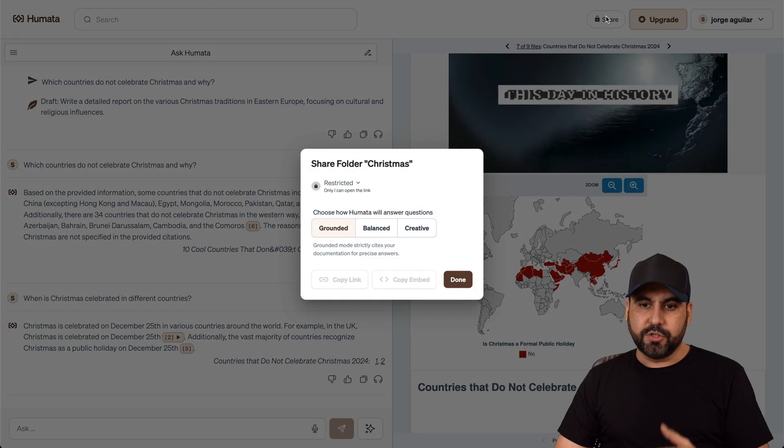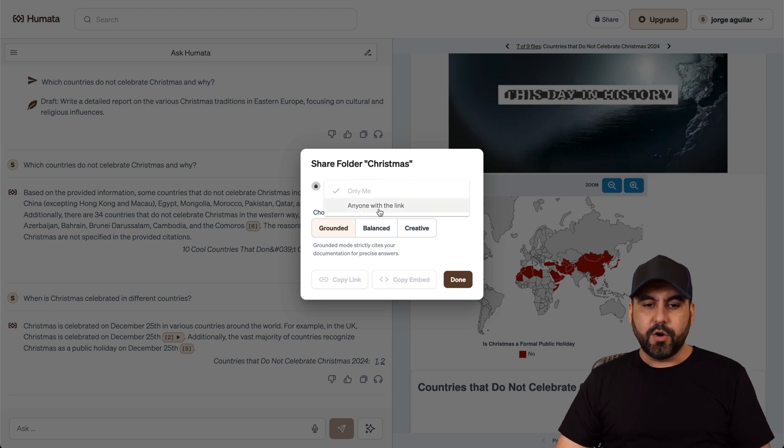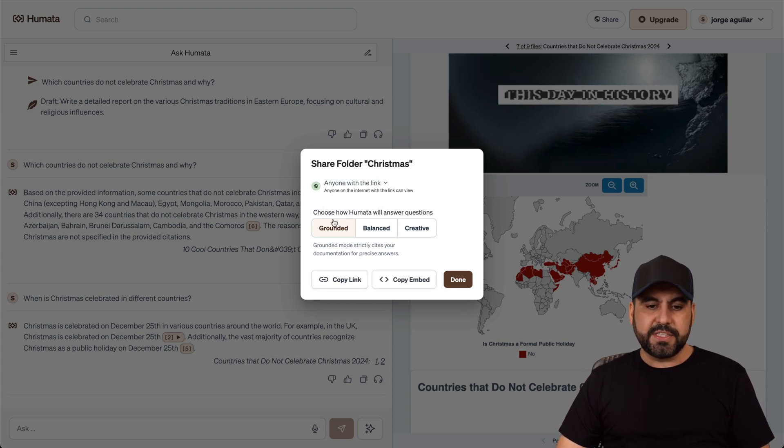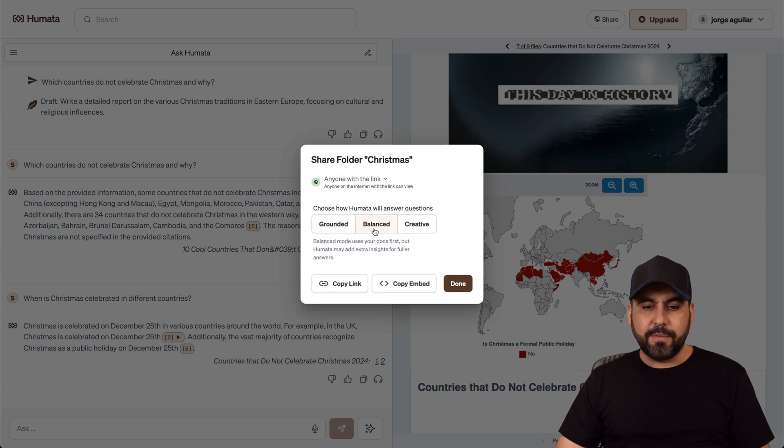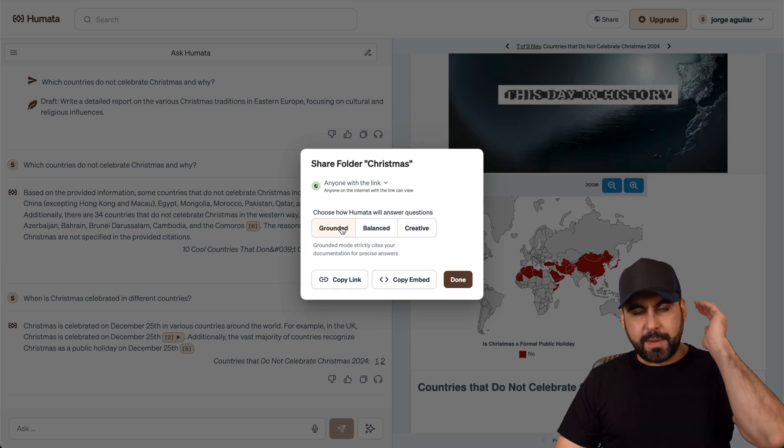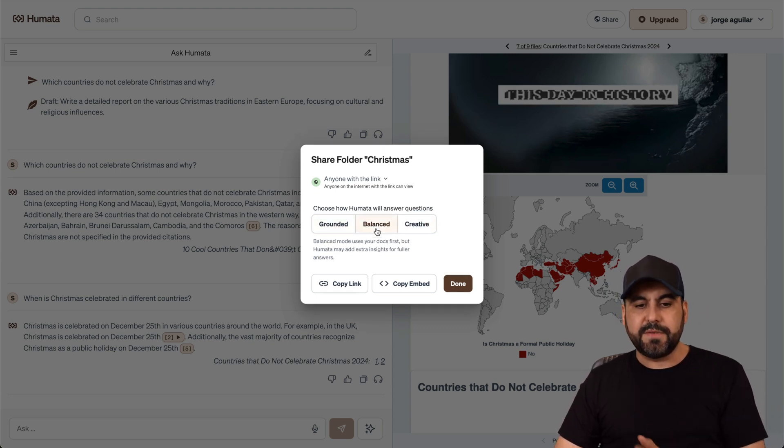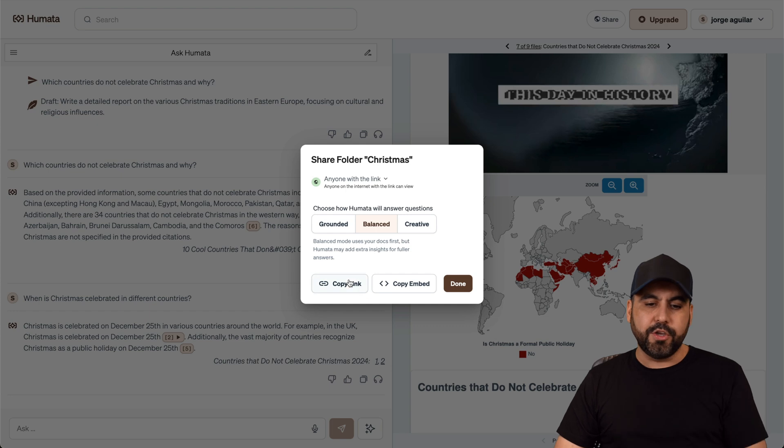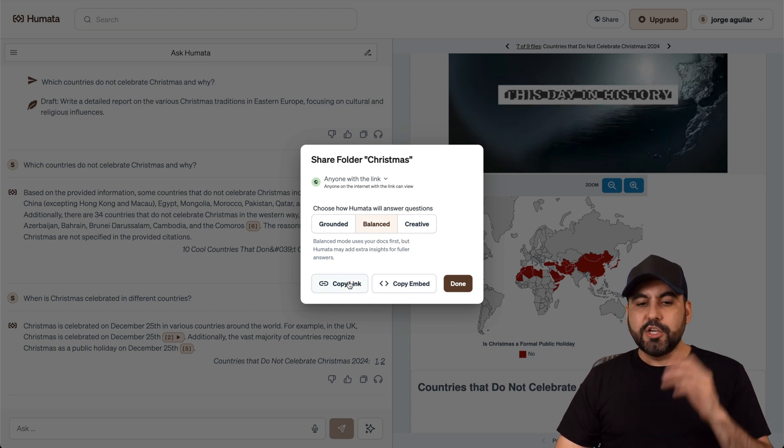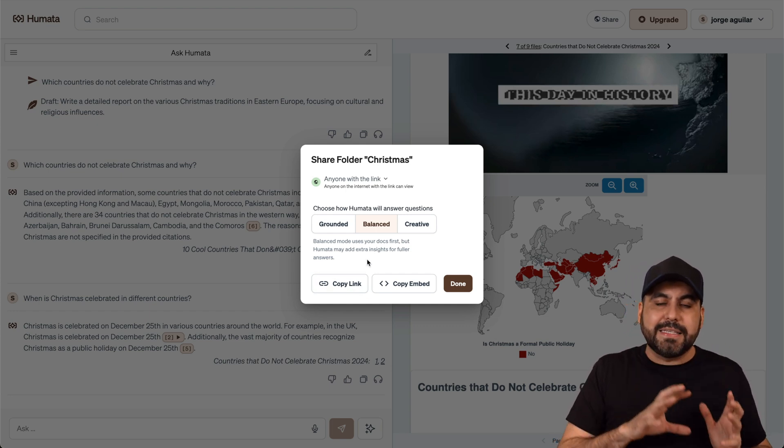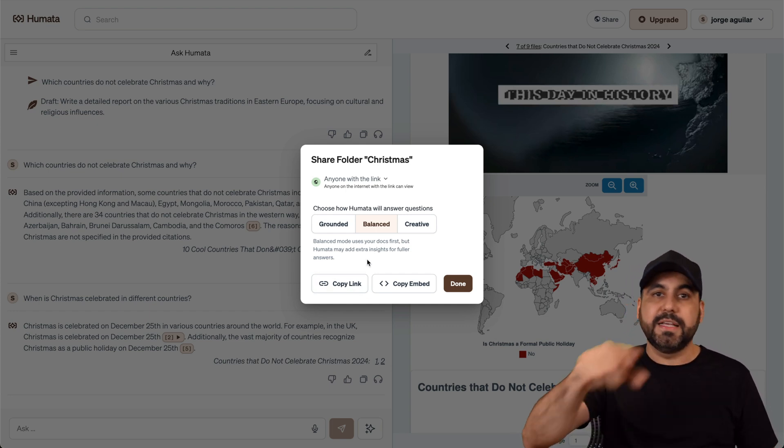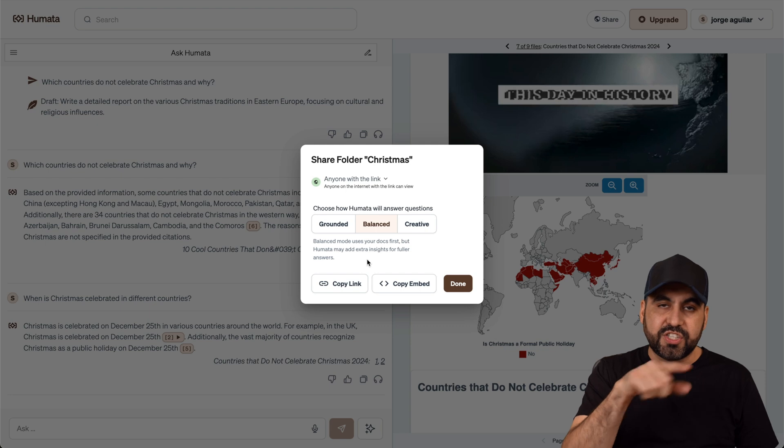If you want to share this, you can also do so here. You can do restricted or anyone with the link. For example, it could be grounded, balanced, or creative. But in this case, if you want to be based on total facts, you can do this. If you want to be a mix, you can do that. And you can use creative. So I can copy this link and provide access to someone about this particular subject.